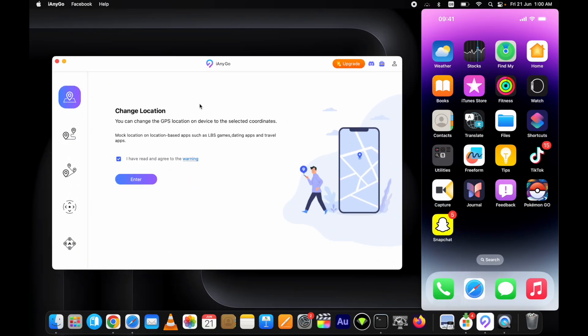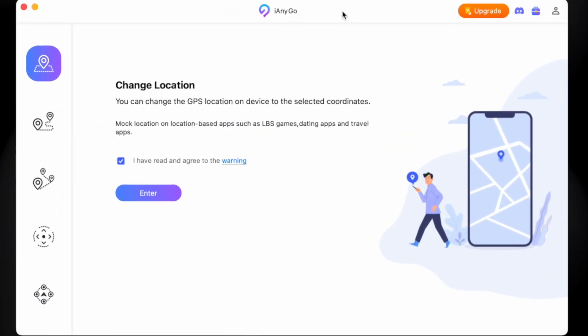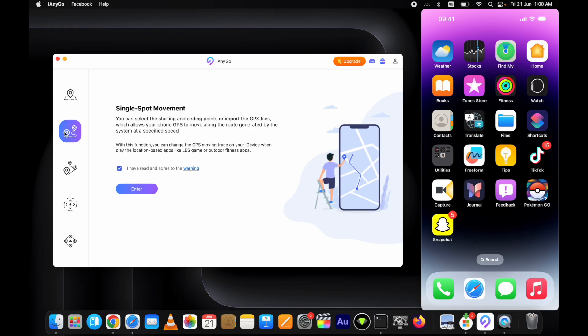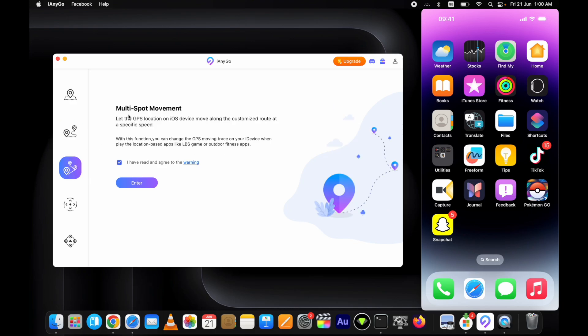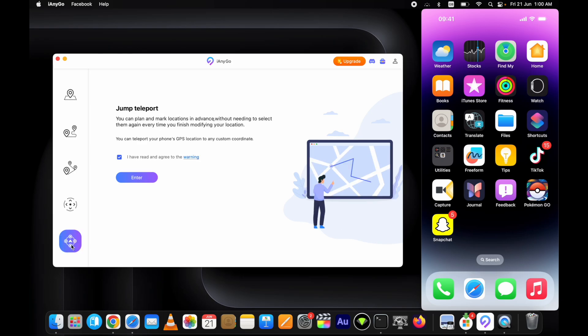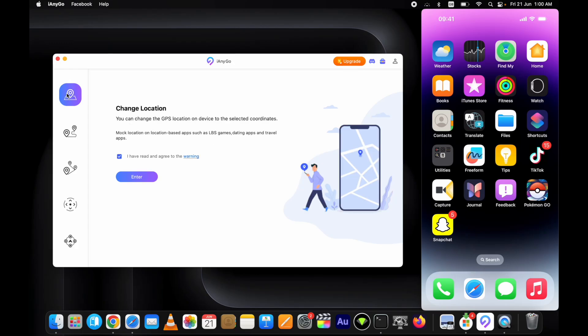Here is the Tenorshare iAnyGo location changer with a pretty simple interface. Here are the main features: you can change the GPS location on iPhone without jailbreak. Let's go through all the features it has. The first one is change the location from one place to another - the single spot movement option. Then here is the multi-spot movement option, the joystick movement option, and lastly the jump teleport option which works pretty well while playing GPS-based games. Let's start the process to fake GPS location on iPhone on iOS 17.5.1.